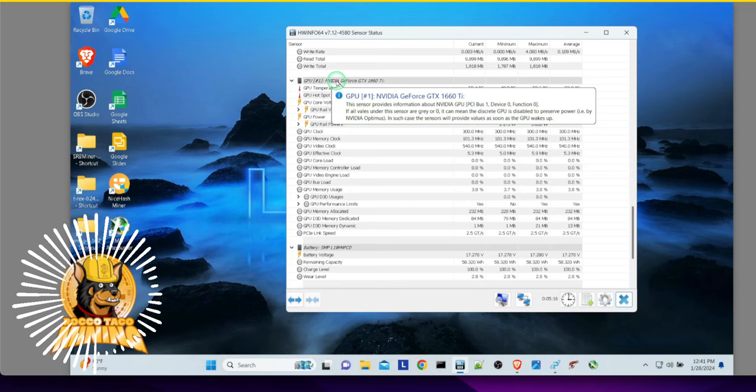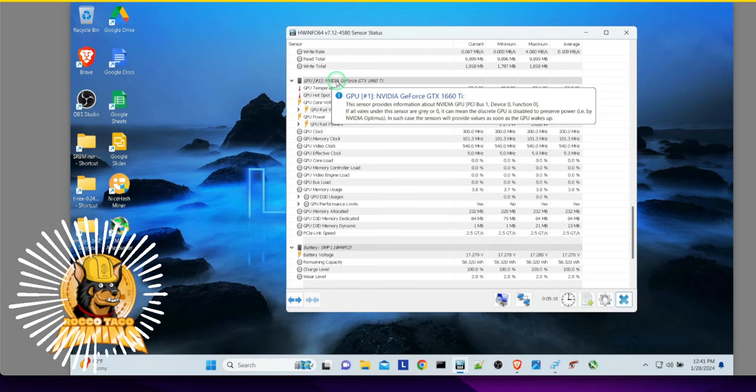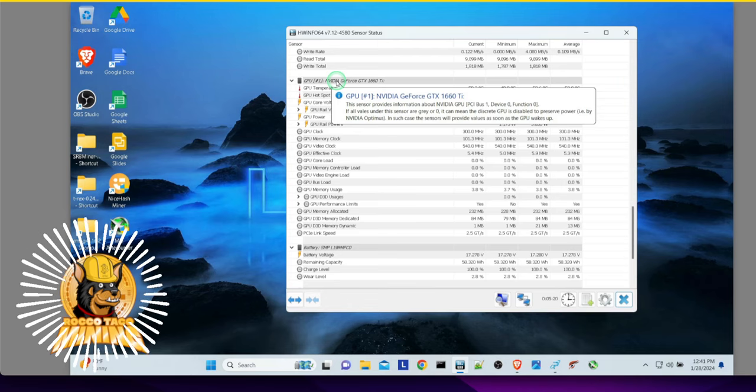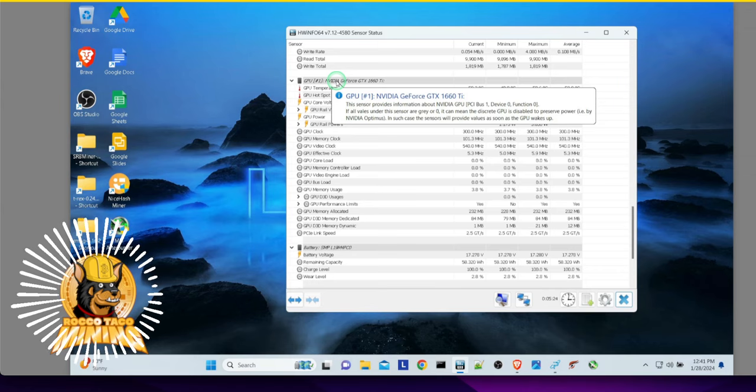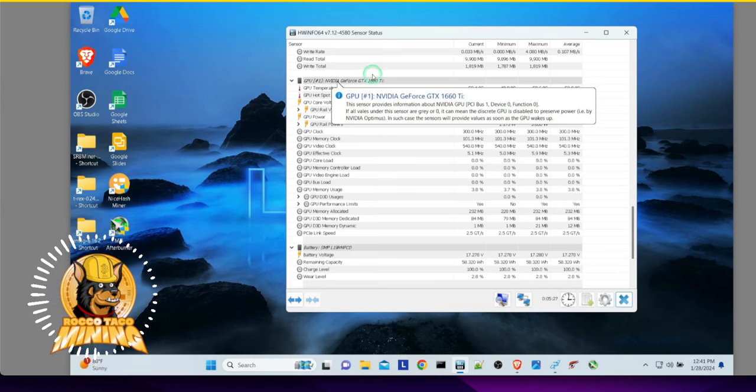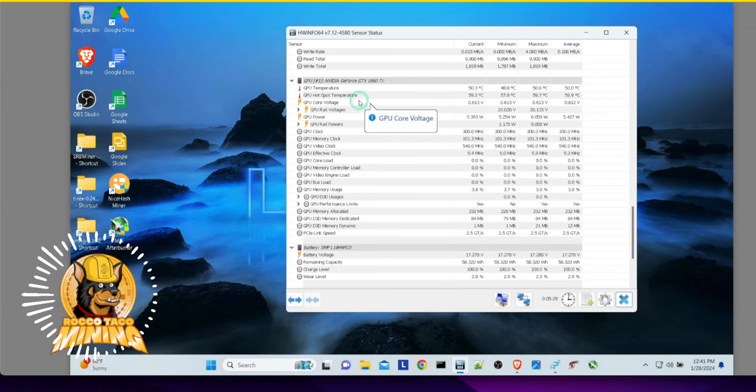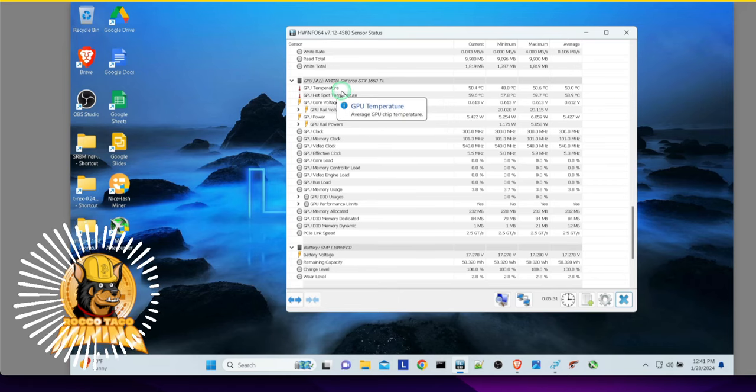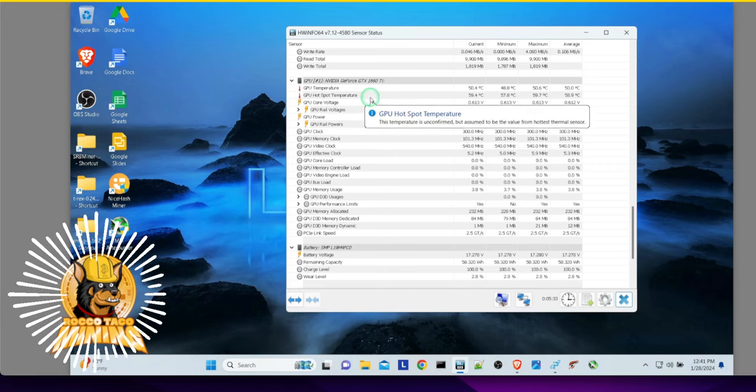You can go and bring up afterburner and then set those accordingly to efficiently mine that algorithm based on your hardware. So here I'll show you the temperature. It's nothing's going on right now. It's nominal at 50 Celsius. Hotspot temperature.